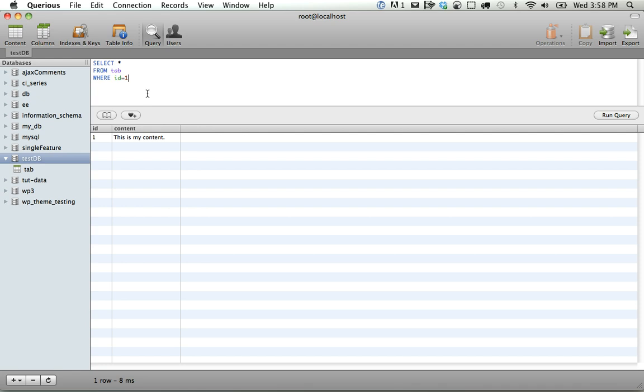And the nice thing is it allows you to import and export. You have a lot of operations to clean up your database, check for any errors and things like that. And the nice thing is it just works.